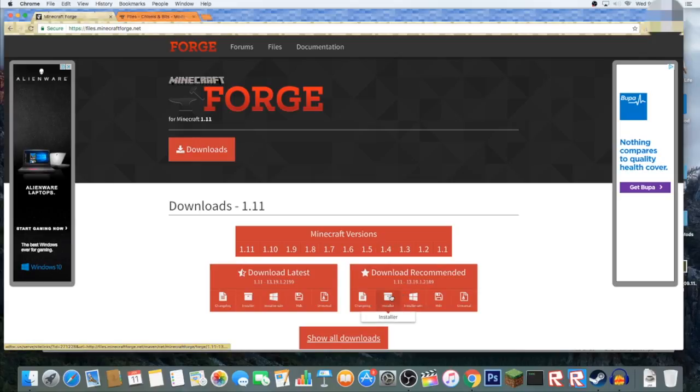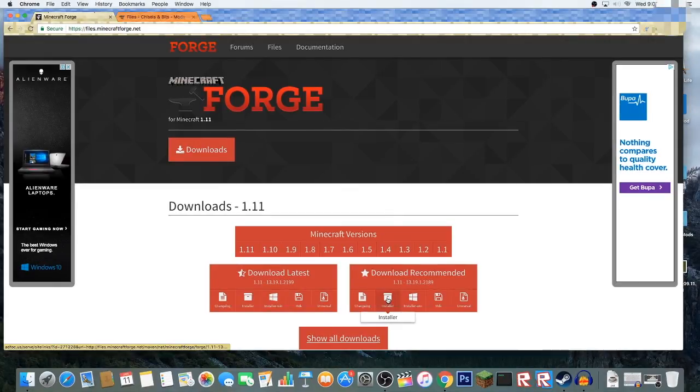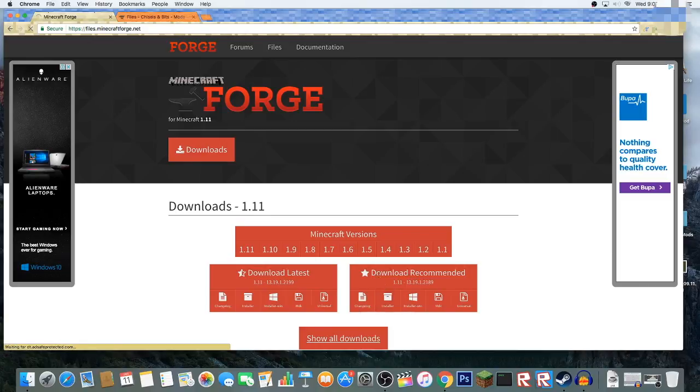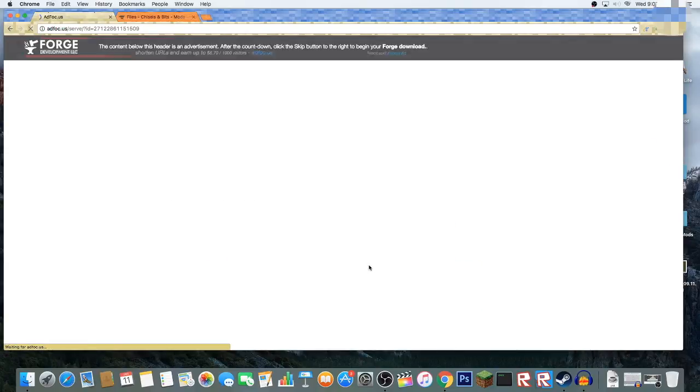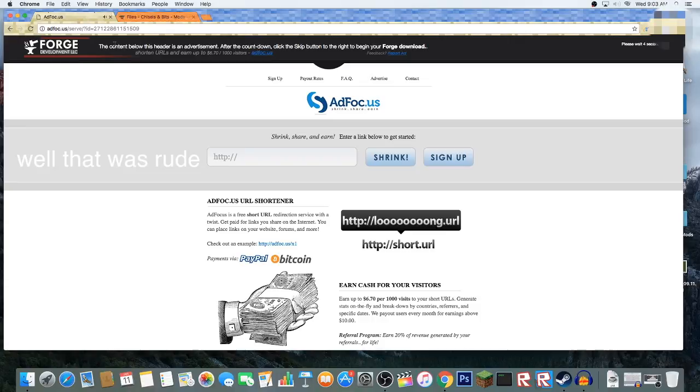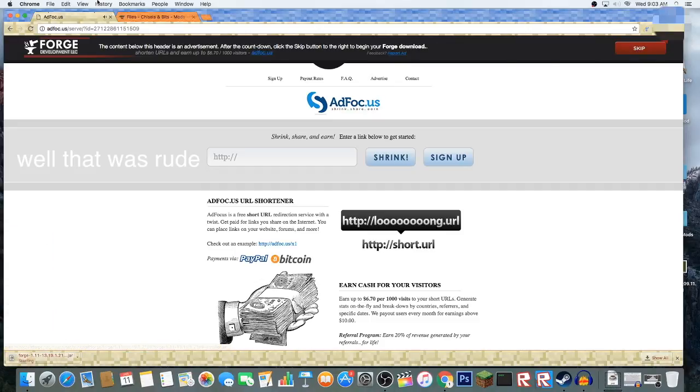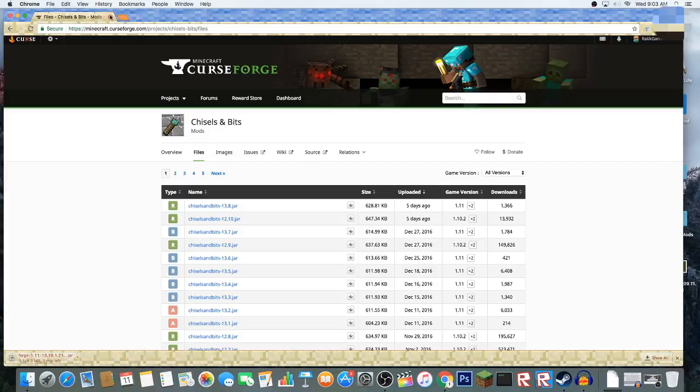So let's just download this thing. Let's go to installer. Ad Focus is a revolutionary new way of making money on the internet from sharing links on Facebook, Twitter, or YouTube. Simply sign up below, share links...